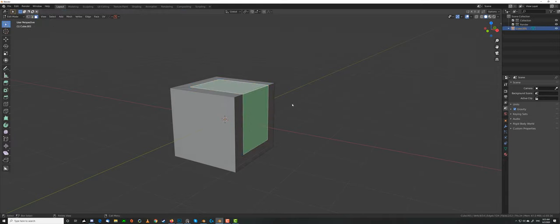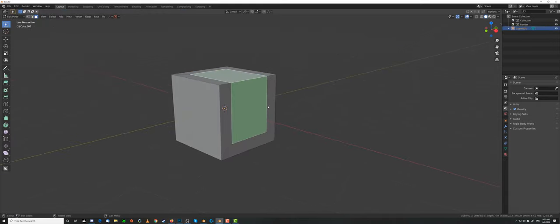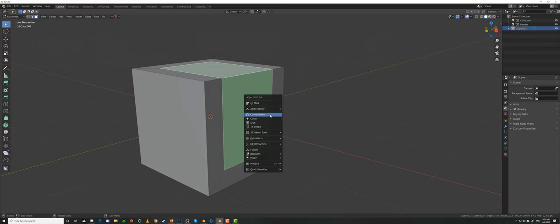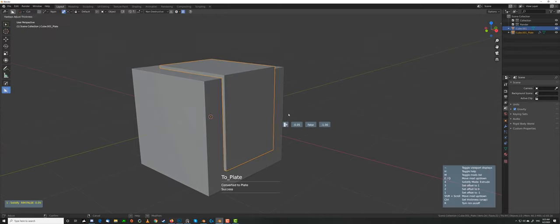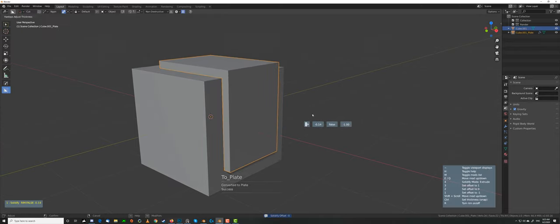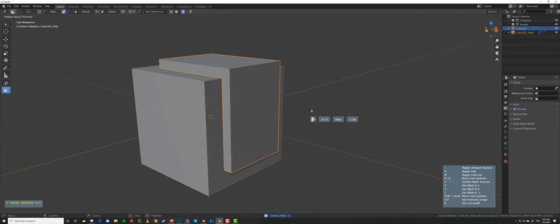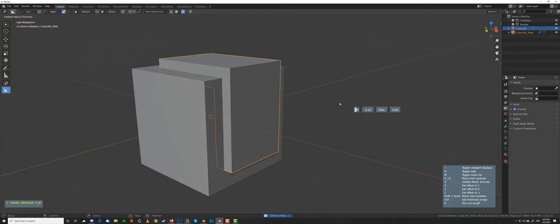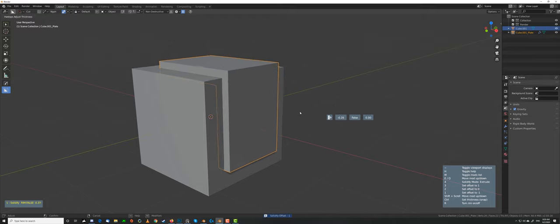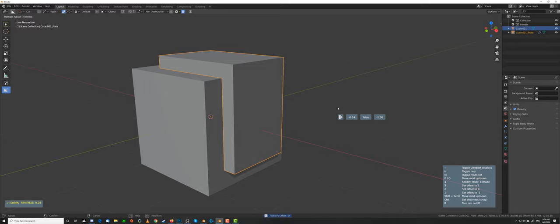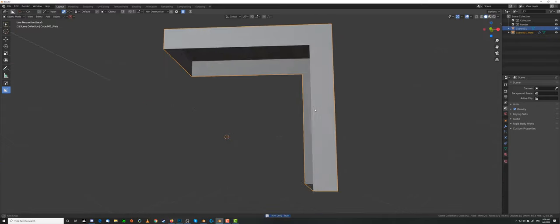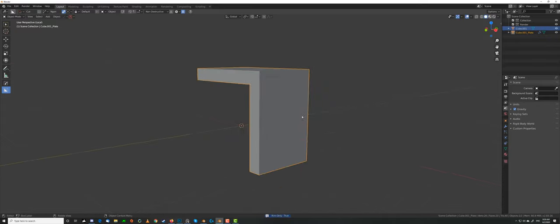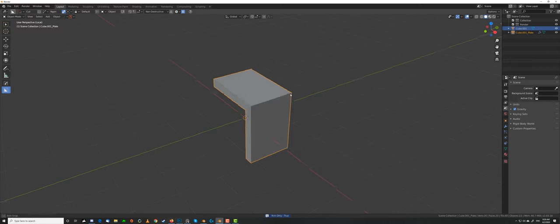And this will behave exactly like Solidify, so if I revert this, look at the behavior of the Solidify. So, Q, Shift-click, and then if I press 1, it's solidifying outside, 2, inside and outside, 3, only inside. If I press R, it will remove the rim inside, so it behaves exactly like Solidify.